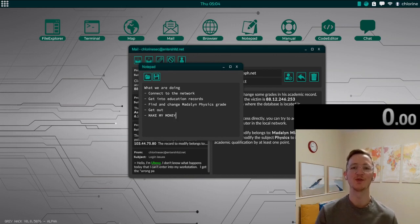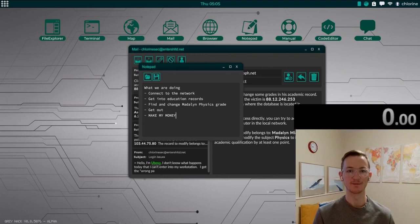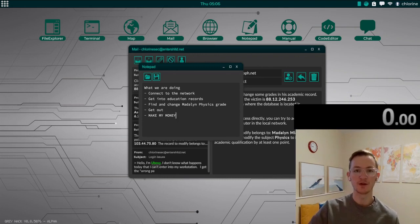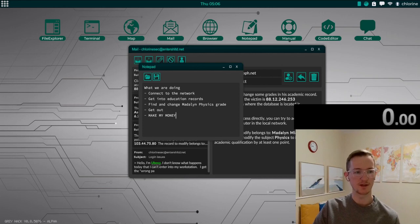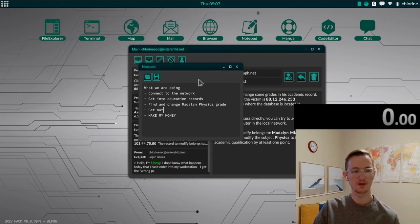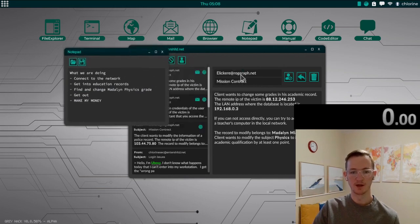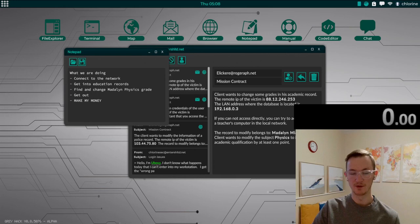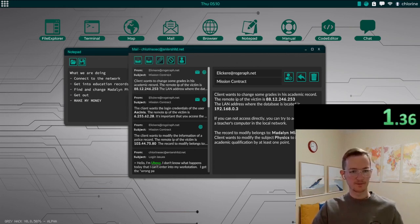Welcome to another episode of Greyhack. Today we are trying to breach into the education system, change some grades. You'll see on screen, it's pretty simple what we're trying to do. Trying to connect to the network, get into the education records, change Madeline Philly's grade, get out and make our money. Got all the details here, what we need to do. We got 30 minutes to do it or else we got a punishment. Let's get started.